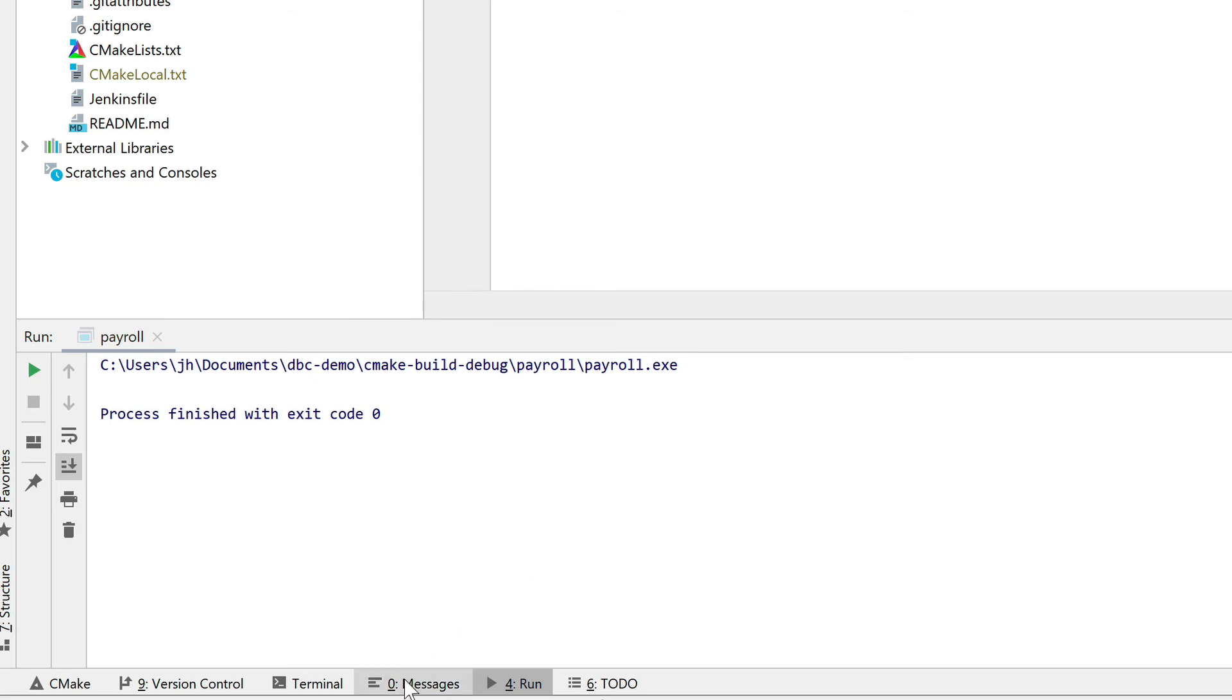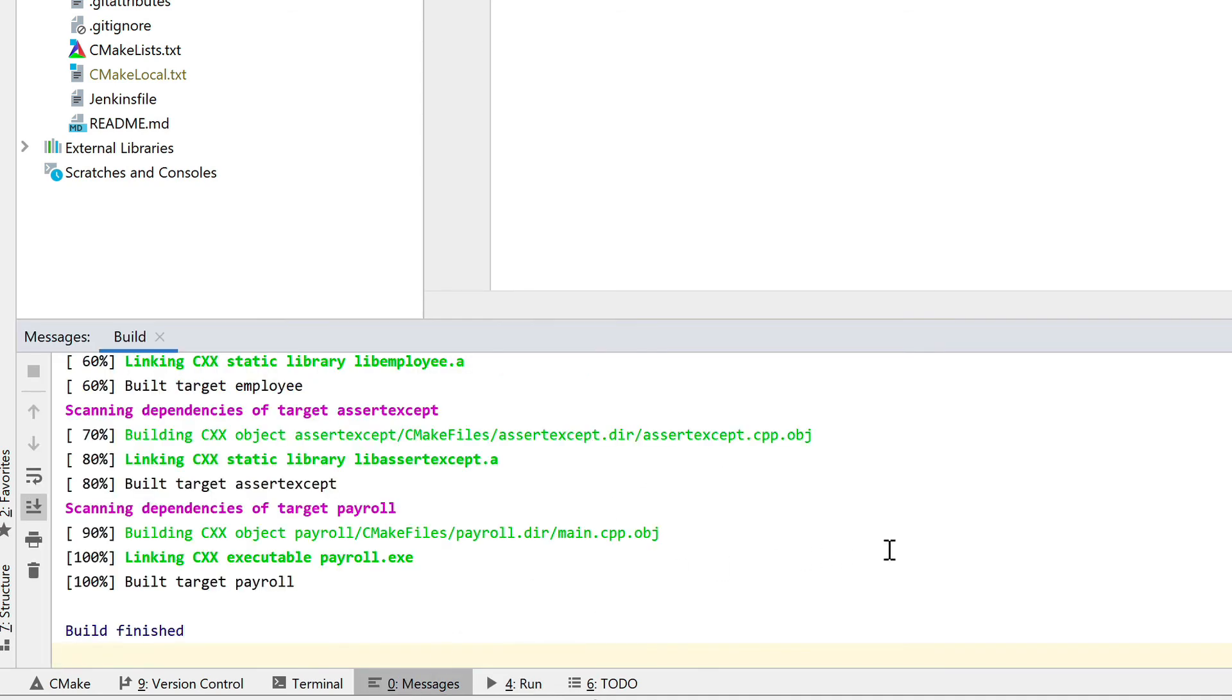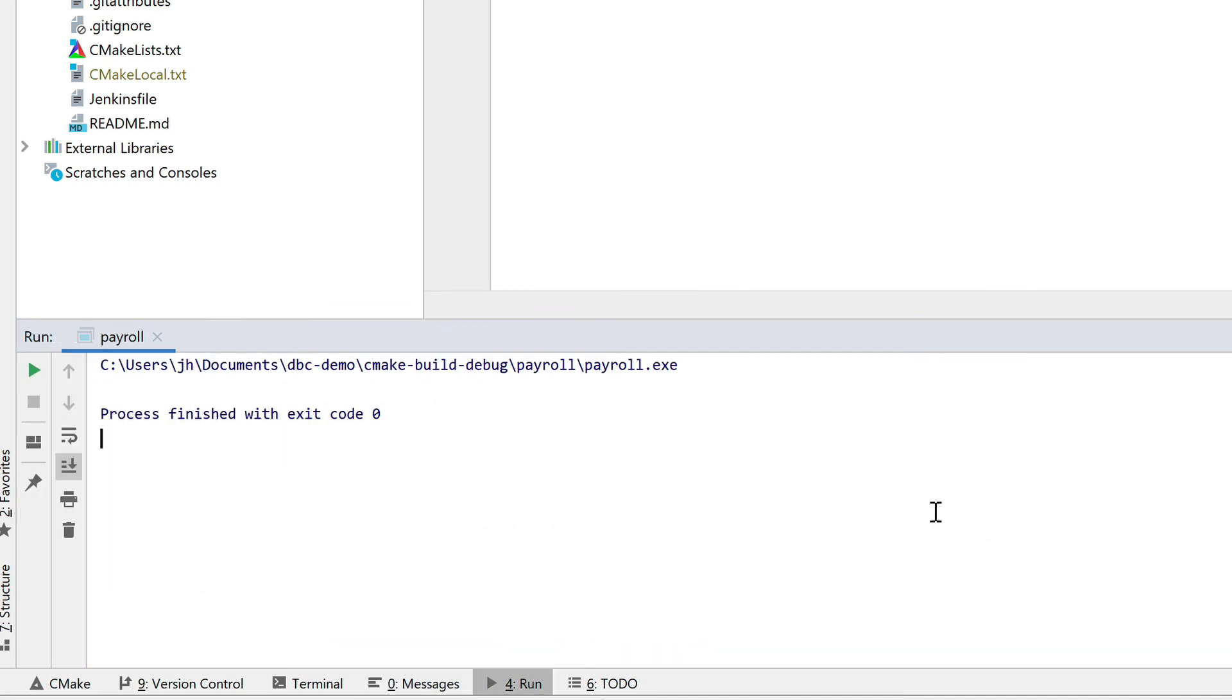Let's go back to the messages real quick and see what else has been done. It also has built the exception enabled assertion library that we've created based on Boost. It created the payroll executable, and it indeed has run the payroll executable.